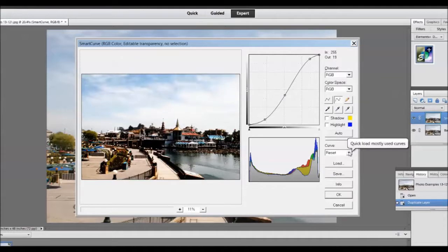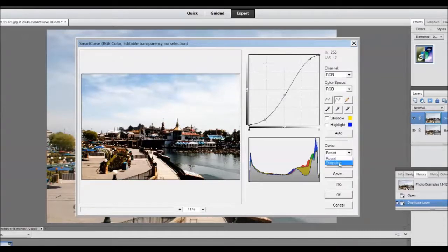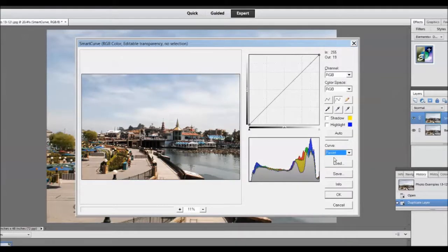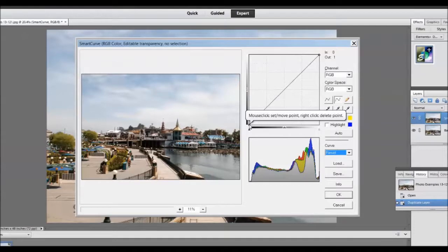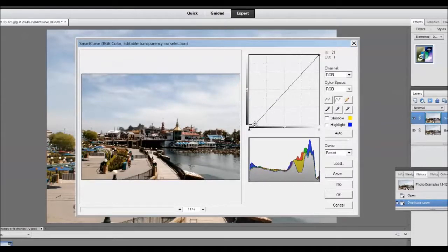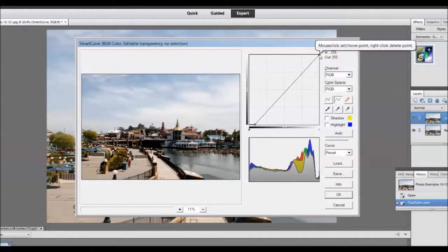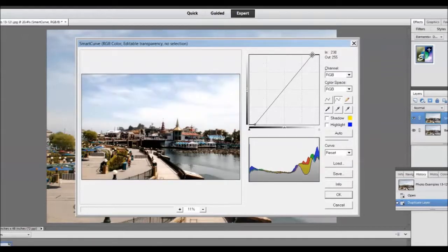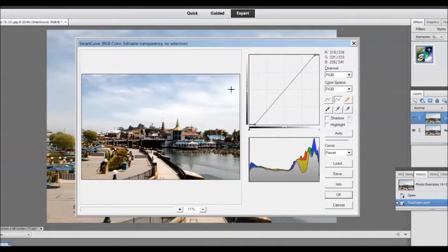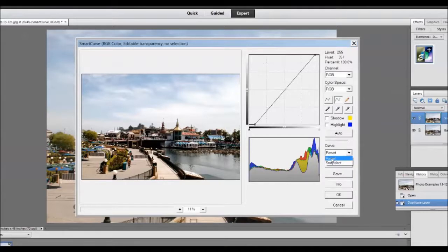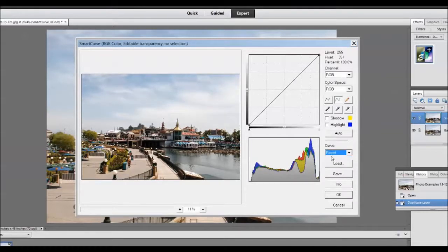I will reset the curve back to a straight line again. If you drag the lower point on the extreme left of the curve to the right and drag the upper point, the white point to the left, you are doing the same thing that you did in the levels command by sliding the two extreme triangles inward. Again resetting the curve back to a straight line.